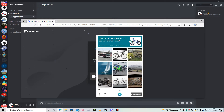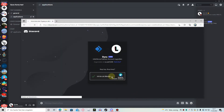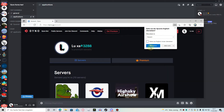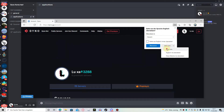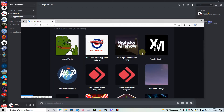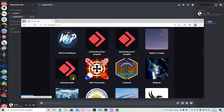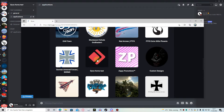Now we have to click on bicycles for the CAPTCHA — okay, these are bicycles, and another bicycle. Now we are confirmed as a human. Just scroll down here until you find your server, which will be Dino Forms test.